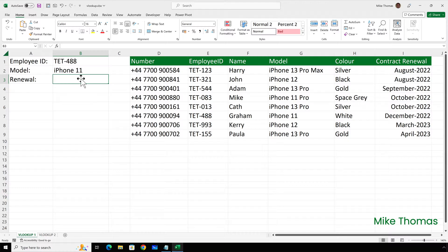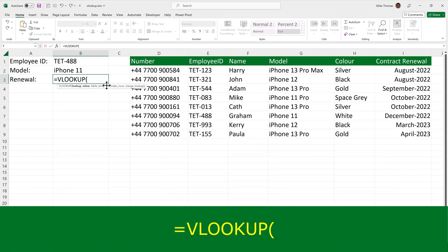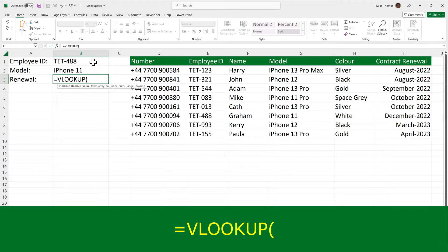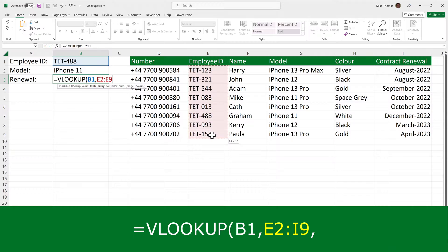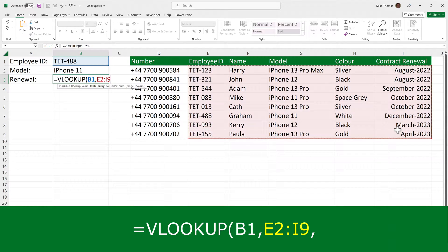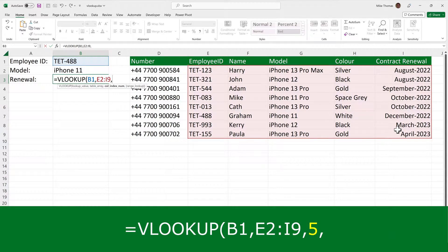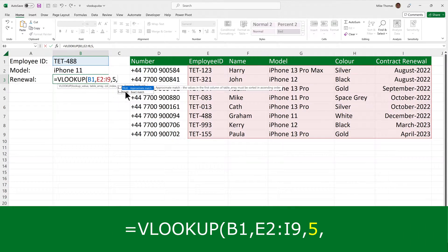So I'll go to B3 and type equals VLOOKUP. The lookup value, the item I'm looking for, is in B1, comma. The table array, this time, is going to go from E2 through to I9. The reason is I have to include column I, because that's got the renewal dates in, comma. The column index number here is five, because column I, the contract renewal column, is the fifth column of the lookup table. And again, for the reason I specified before, I need to choose false.